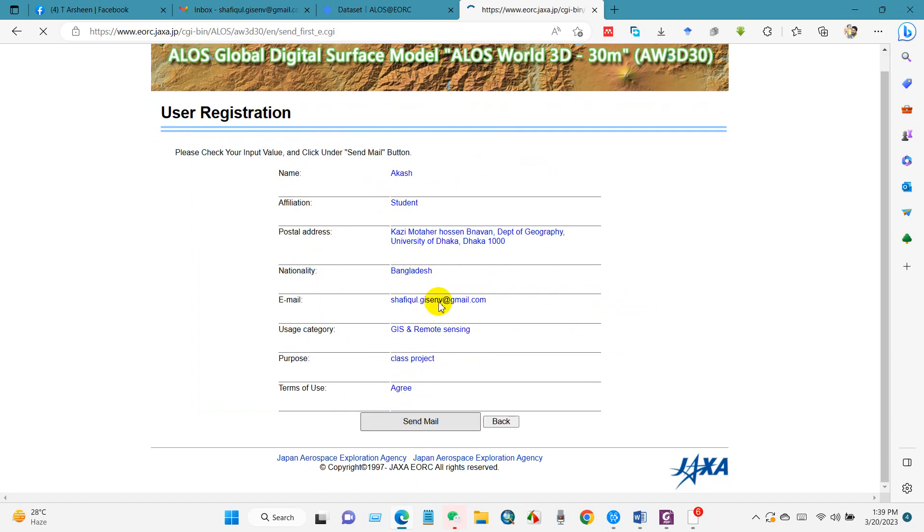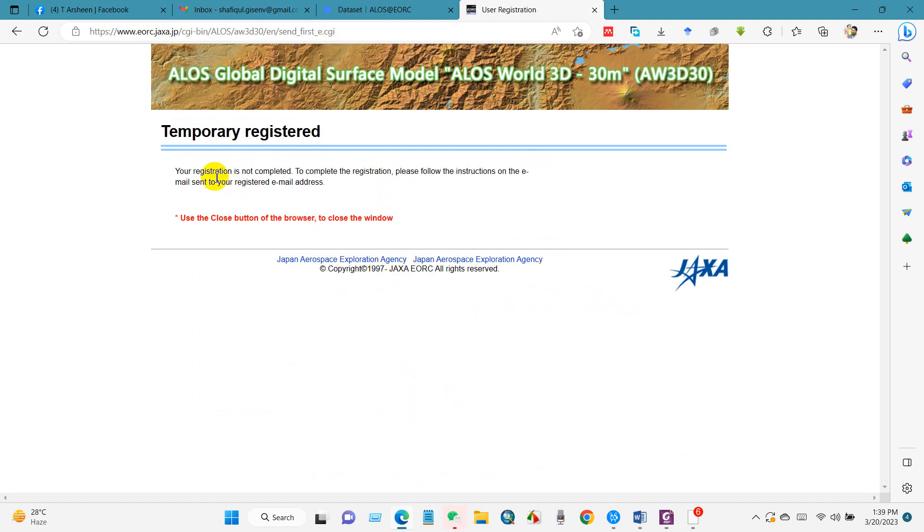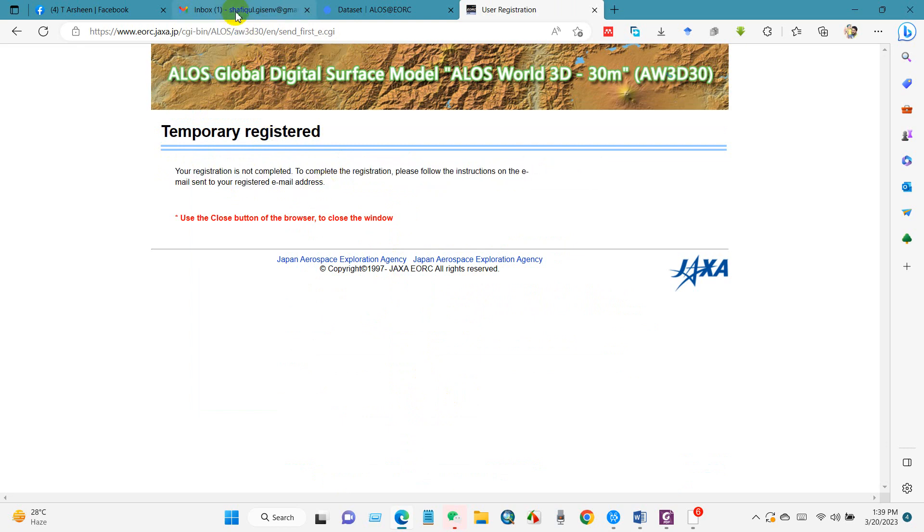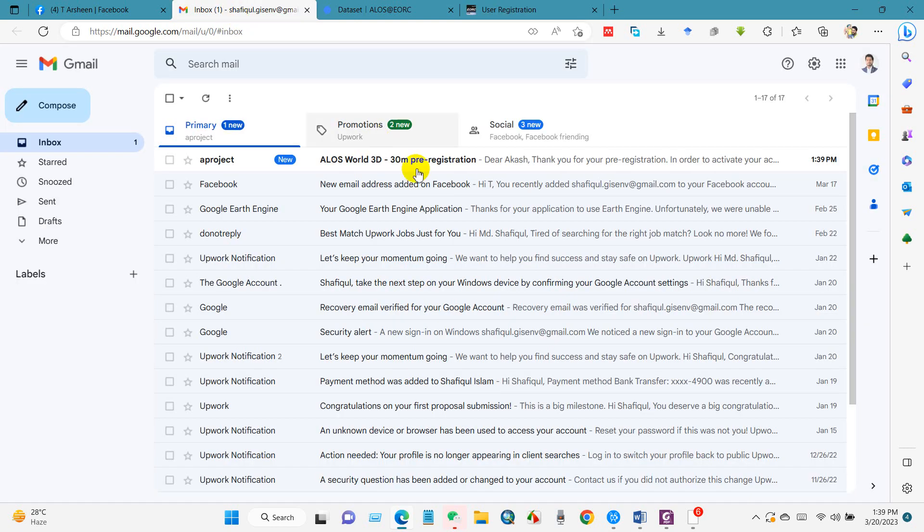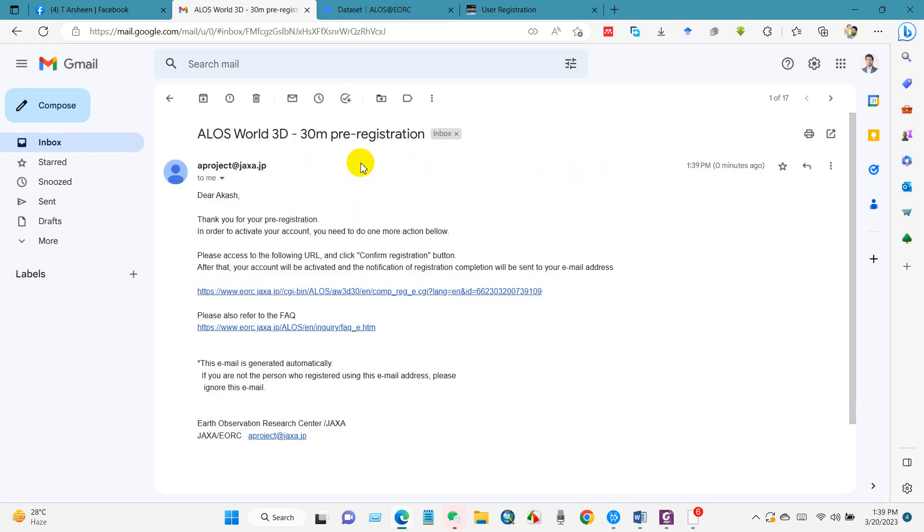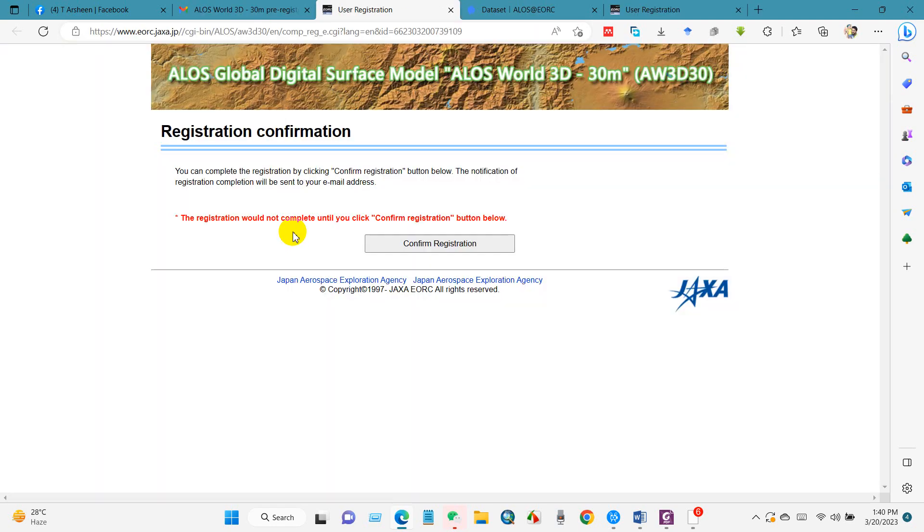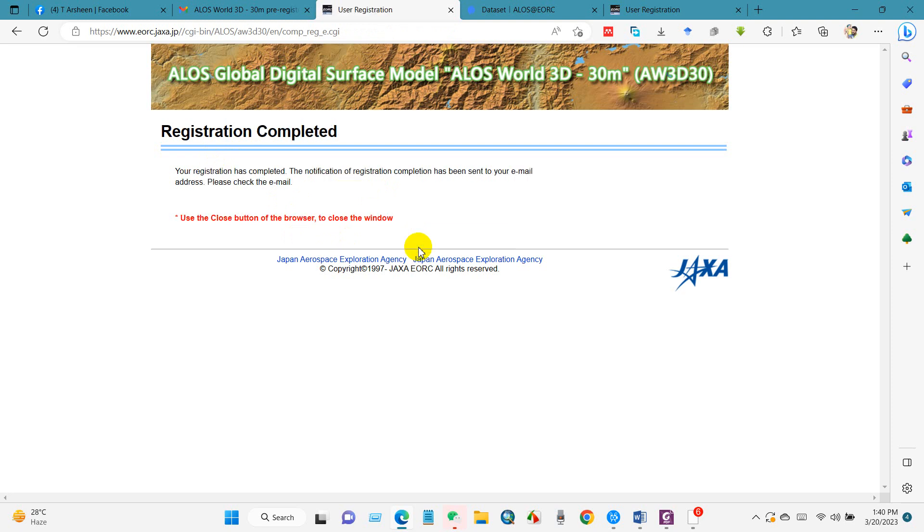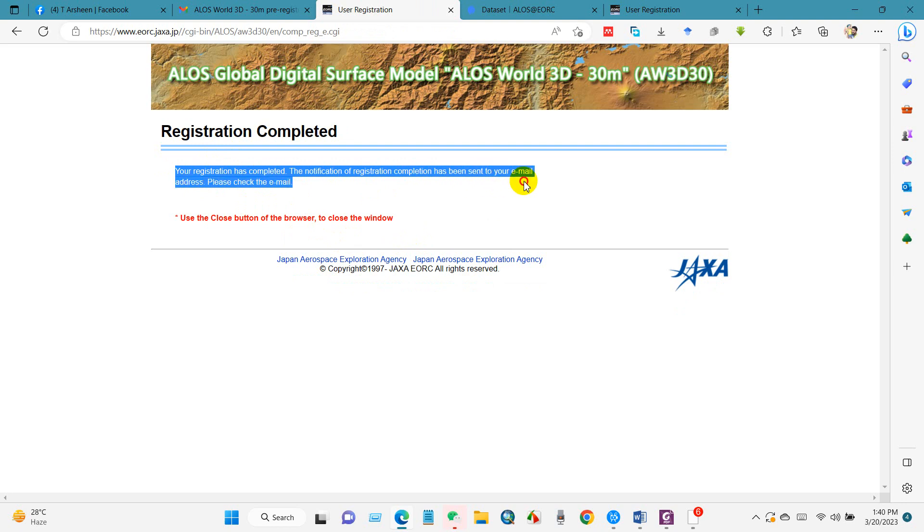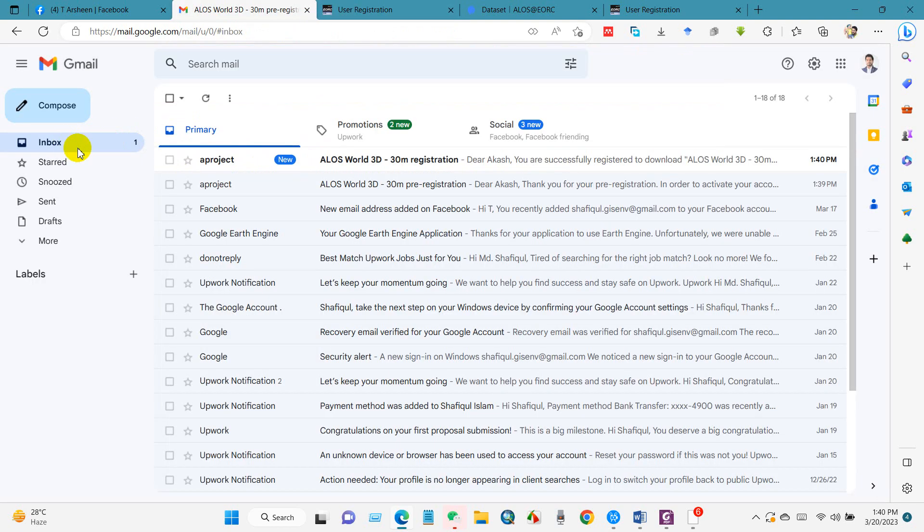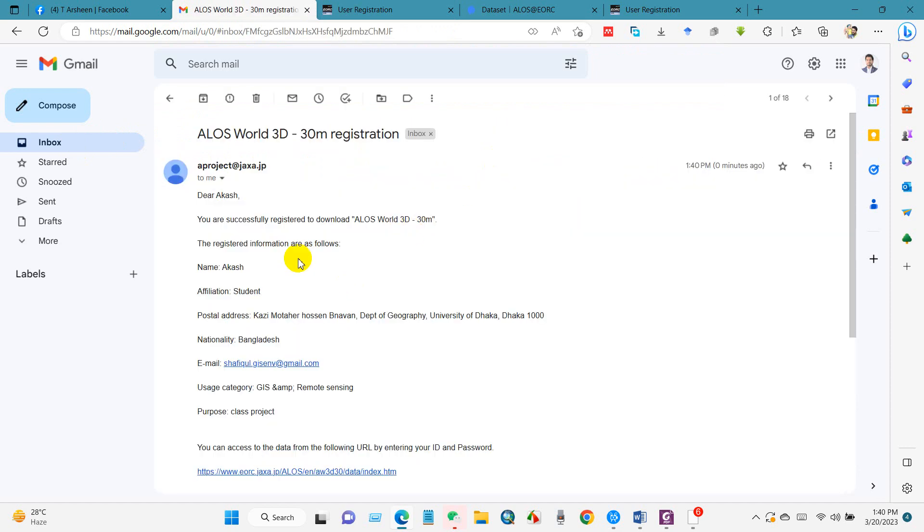After completing this, go to your email. Click here to confirm - you can complete registration by clicking confirm registration. Your registration has been completed. The notification of registration complete has been sent to email. Check your email and you will find the details, the user ID and password.